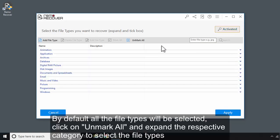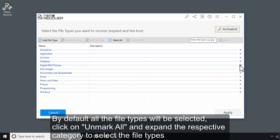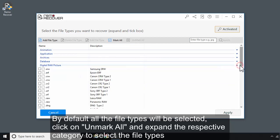By default, all the file types will be selected. Click on Unmark All and expand the respective category to select the file types.